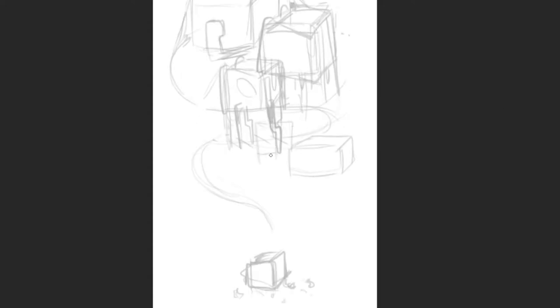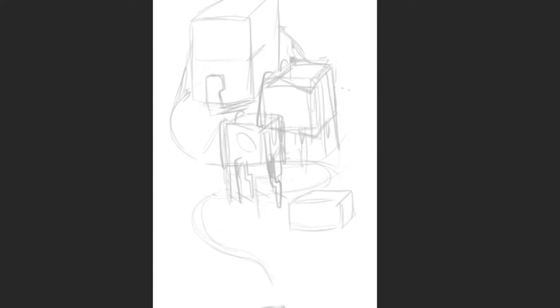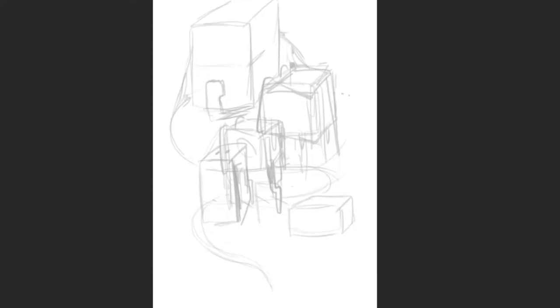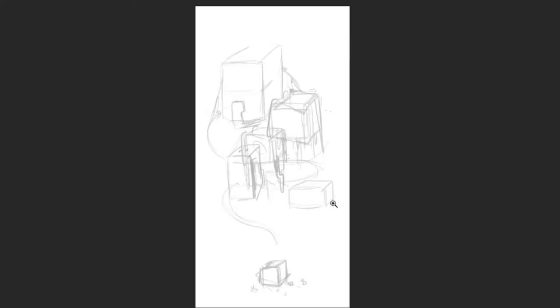Right now I'm blocking out the structure of my piece. I want to do an abstraction, which is when your subject is referenced to something in real life, but kind of broken down in some way.